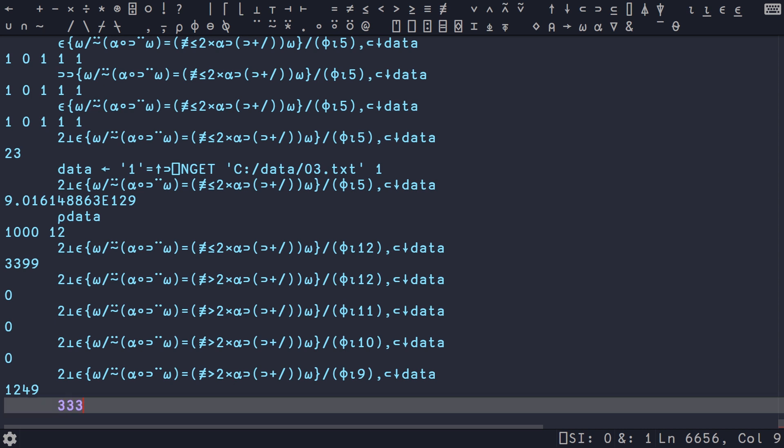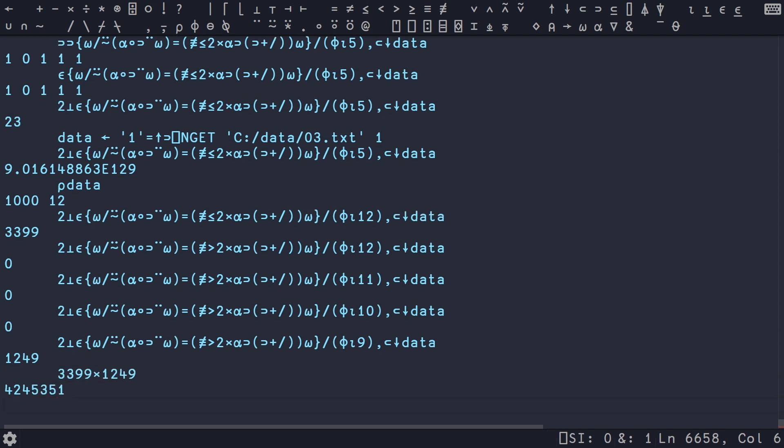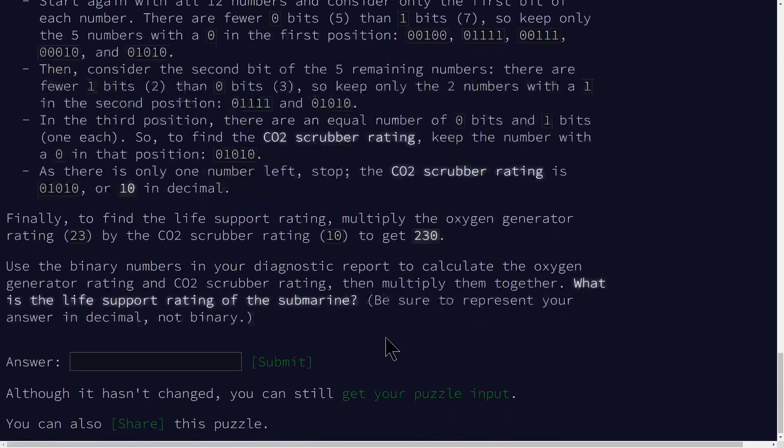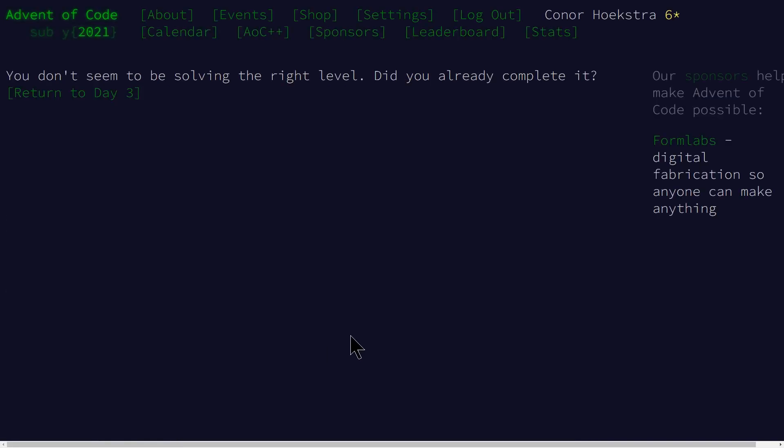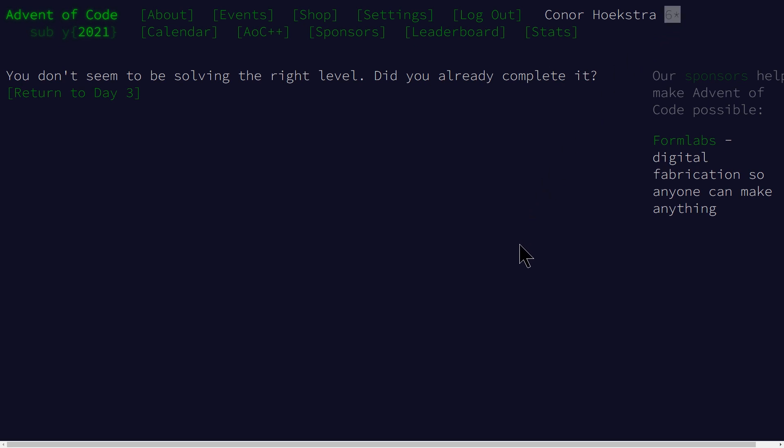But I believe if we go 3399 times 1249, we copy and paste this number, we go down, we submit. And it says you don't seem to be solving the right level, because I already completed it. Well, we already submitted this. And this is the correct answer.